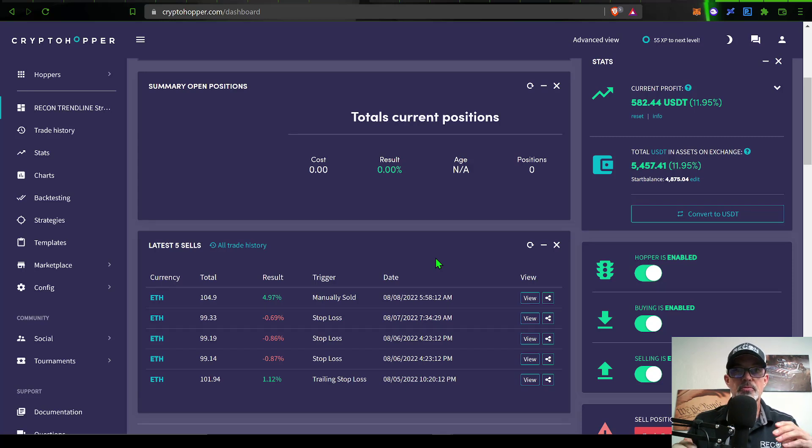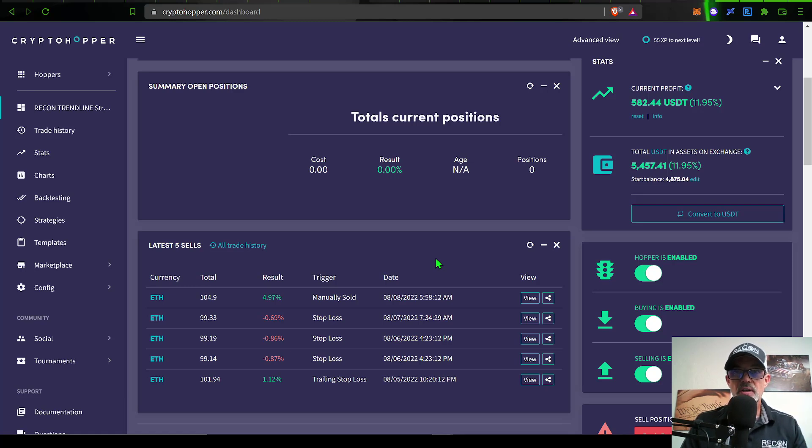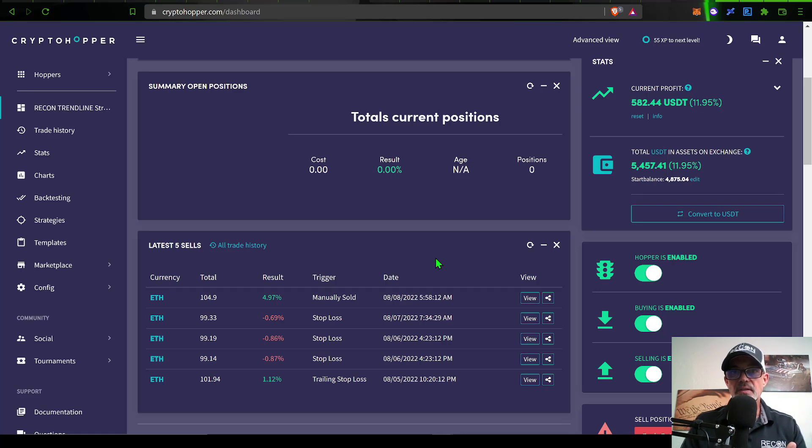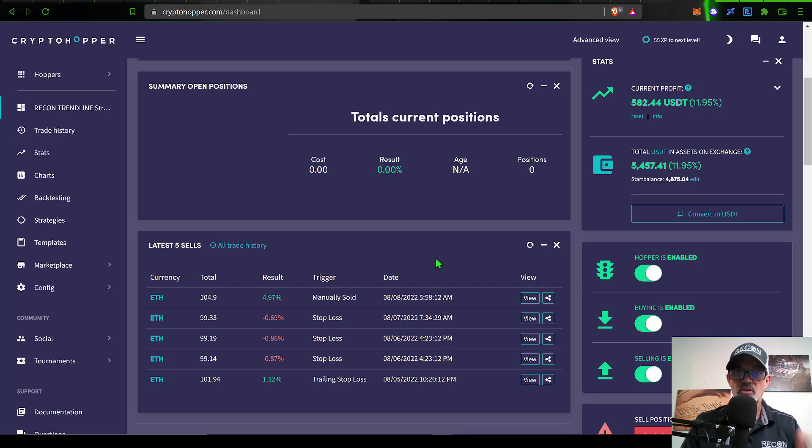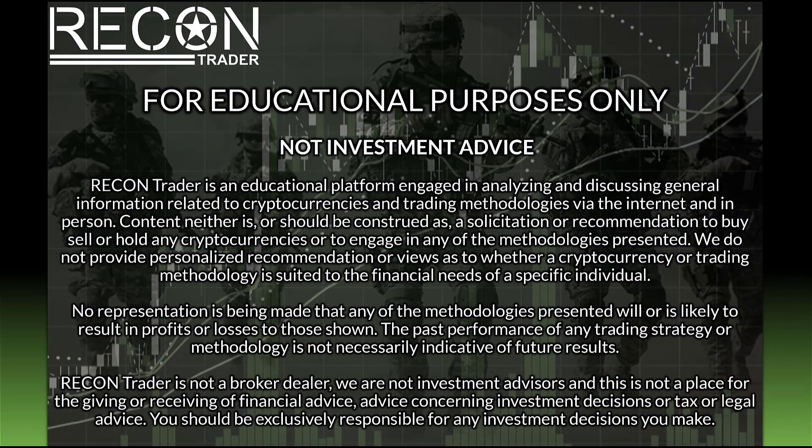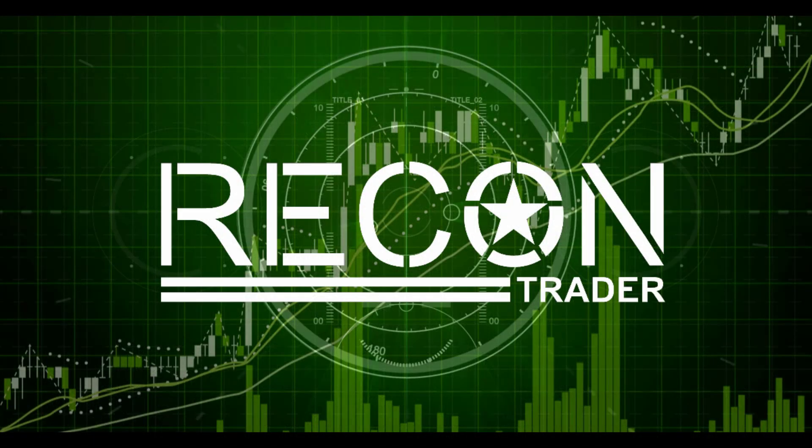That's enough jaw jacking for this video. I will do an update video on how this bot is performing, so now would be a good time to shoot that subscribe button. If you like this video, do me a favor, spike a like. If you have any questions or comments, drop them in the comment section below. I will drop a link to CryptoHopper in the description. Until next time, remember: never send your money into battle without first doing your recon. See you in the next video.